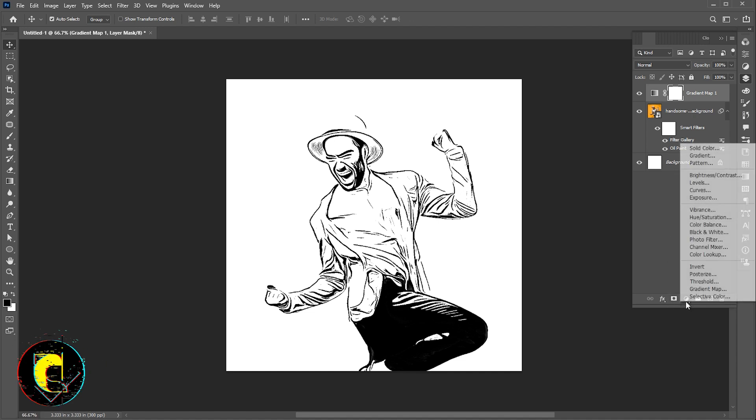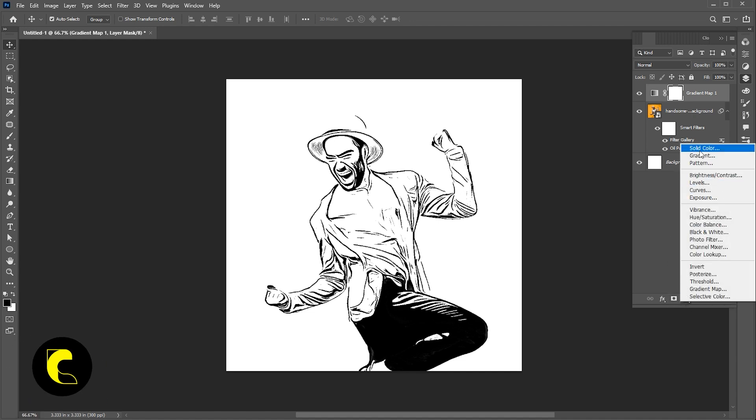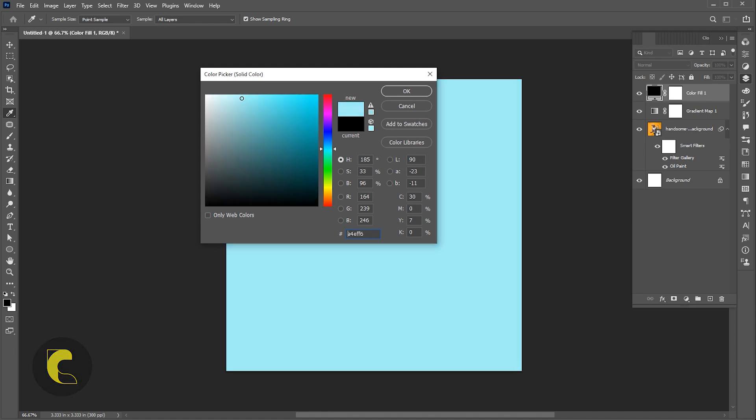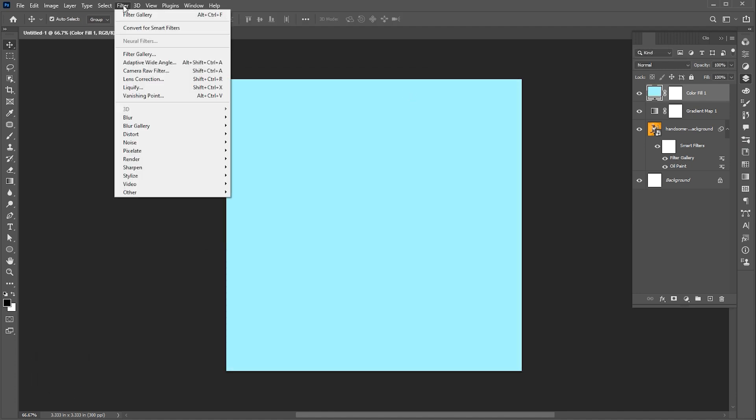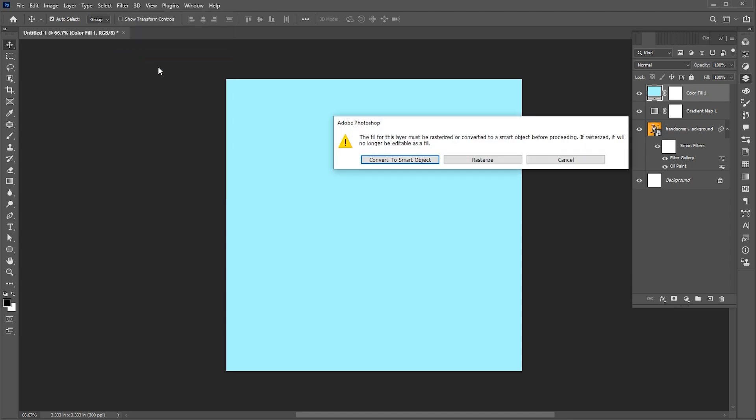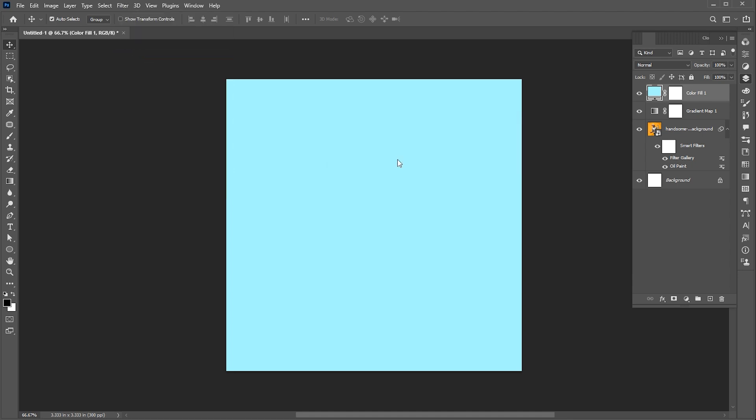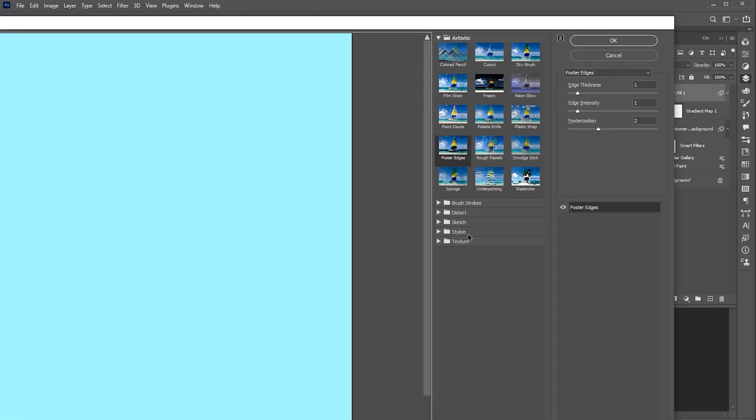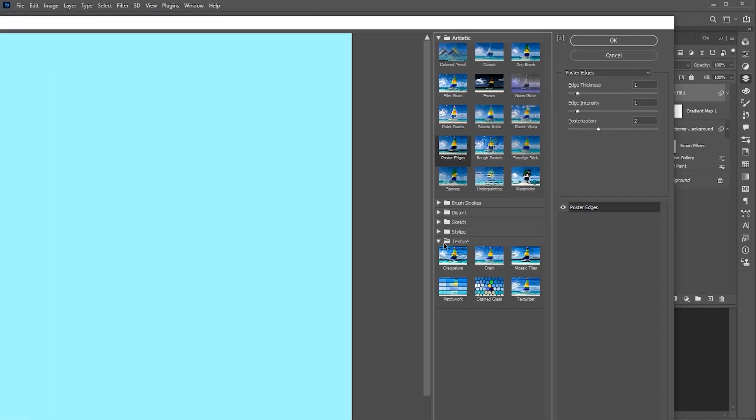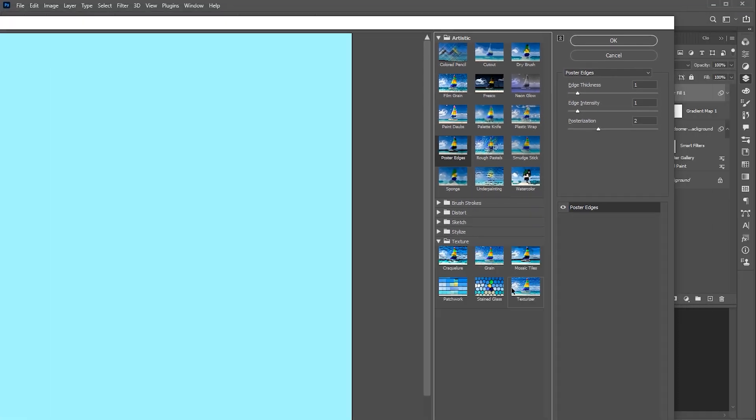Now add a solid color adjustment layer and apply texture. Follow my texture settings.